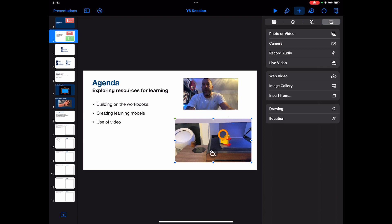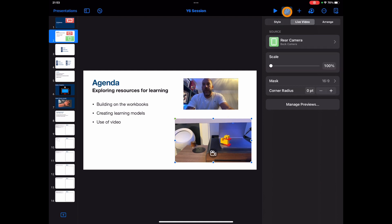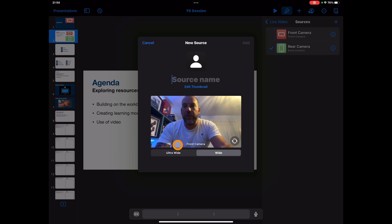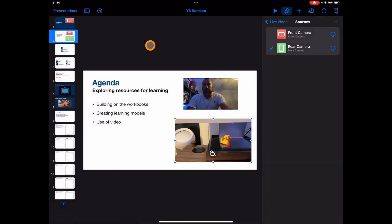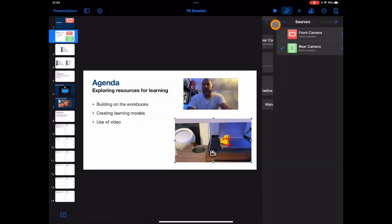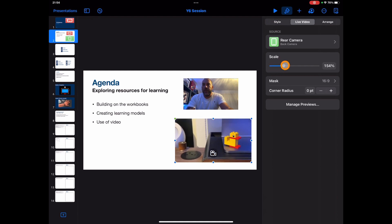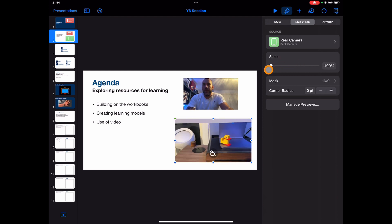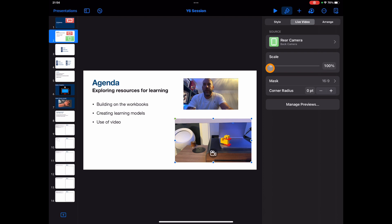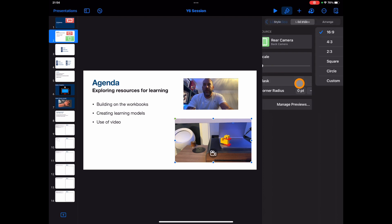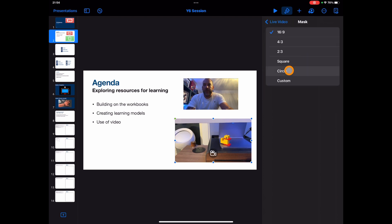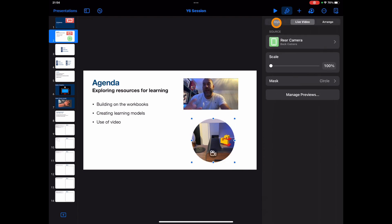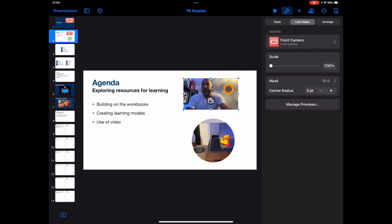So again, just to highlight here, go to that Format button. Live Video, you've got all your options here: choosing your source, adding in additional sources to choose which one you want. Well, I've already added in my two. Changing the scale, so this will zoom for you, so you've got a zoom feature in here as well. Changing that mask, whether you want it to be a circle, a custom size, all sorts of really nice features that you can add in here.